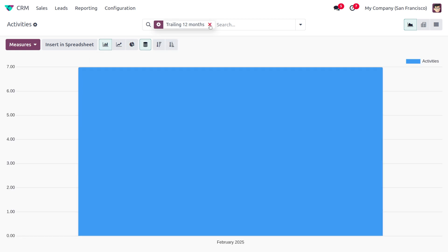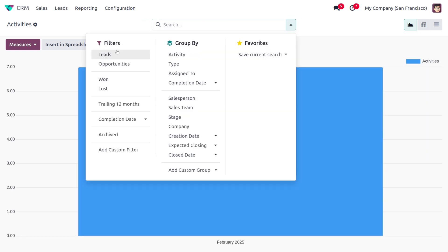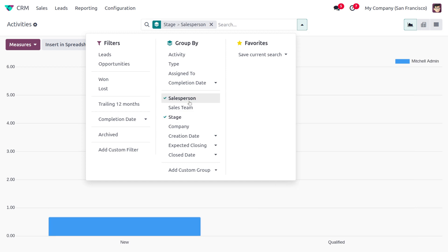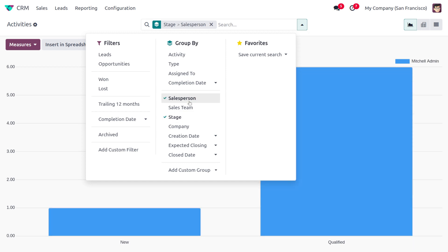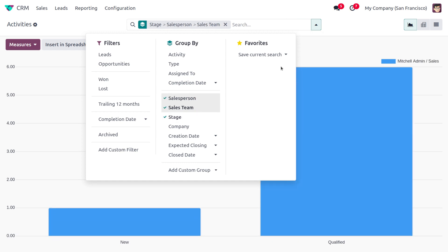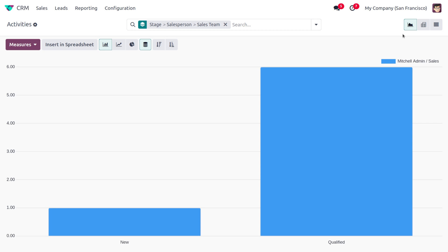Now if you want to use other filters, you can also get that. If you want to find the filters based on stage, you can easily get that. And if you want to get this based on the salesperson and sales team, you can find that. We can also switch between different